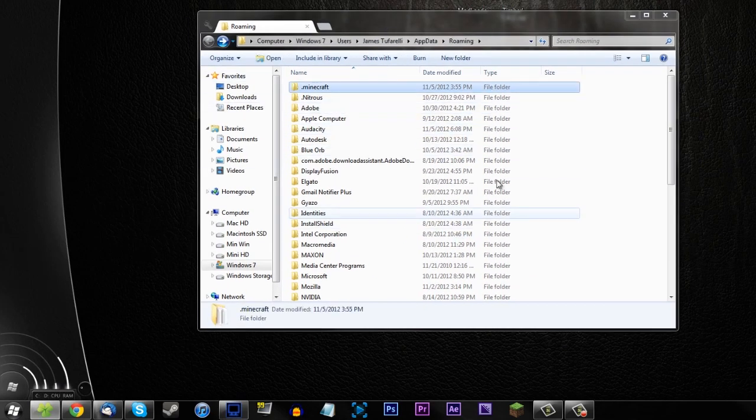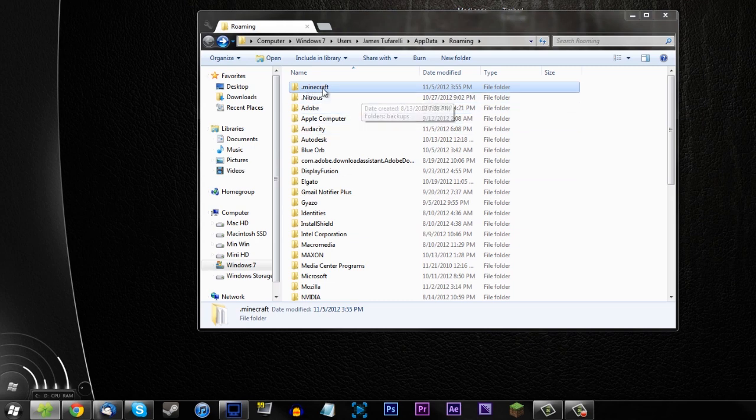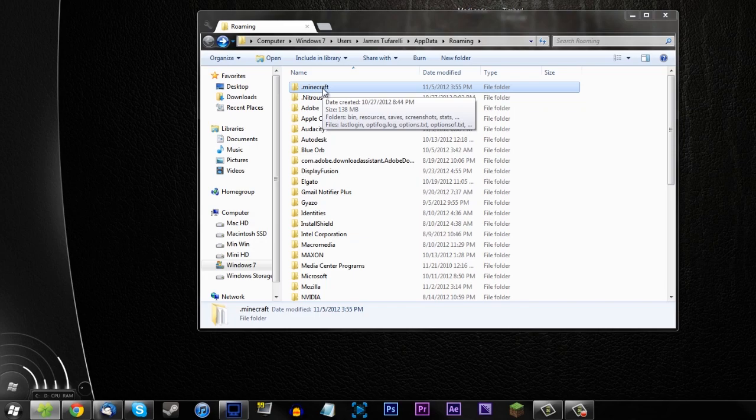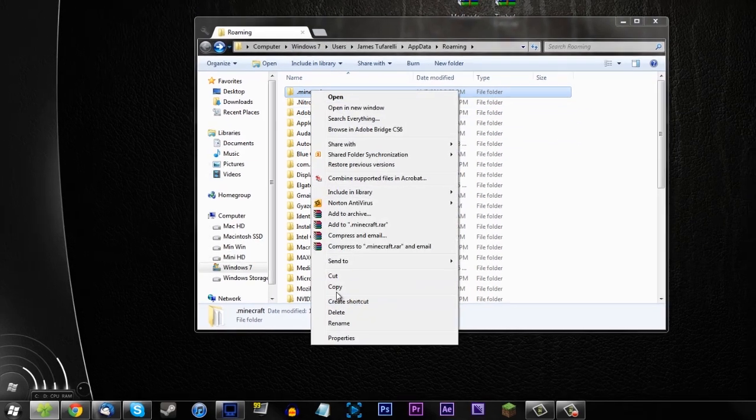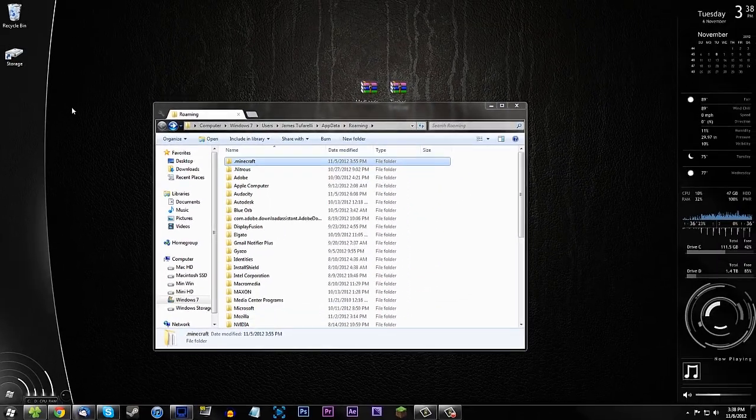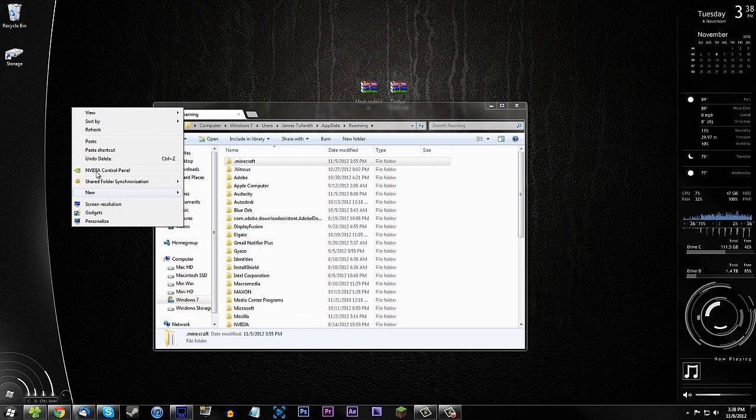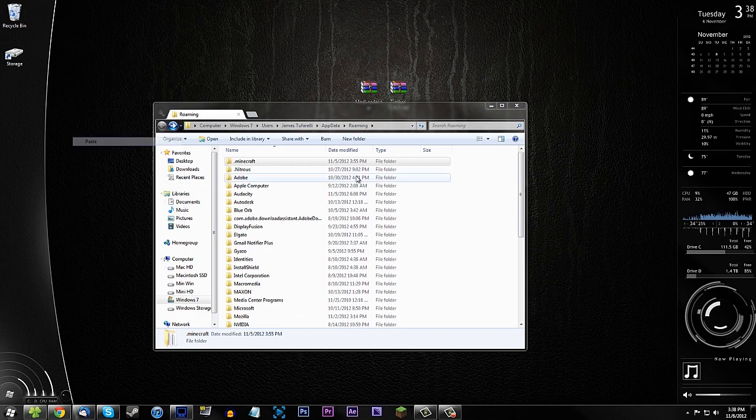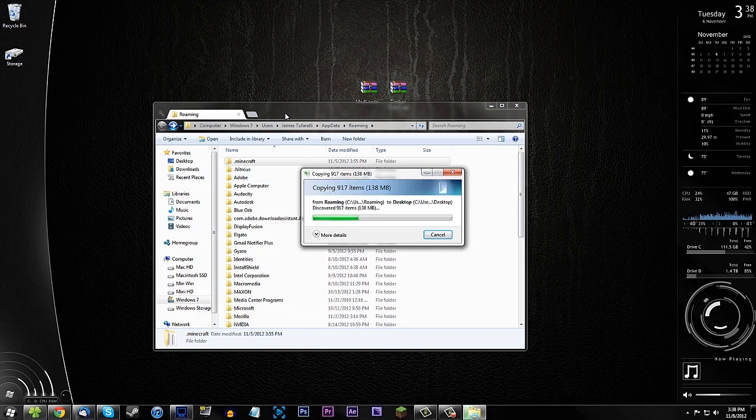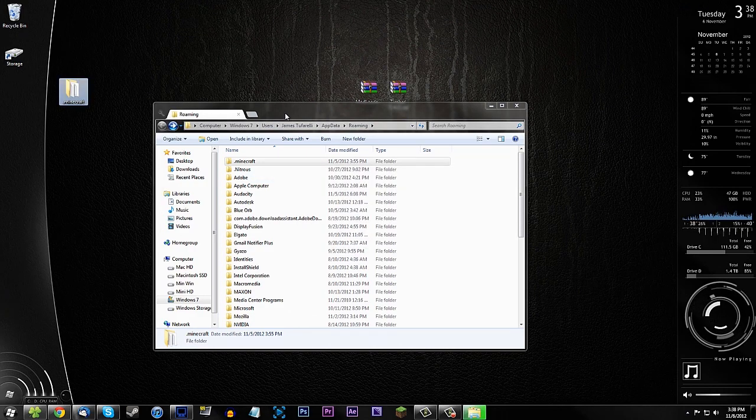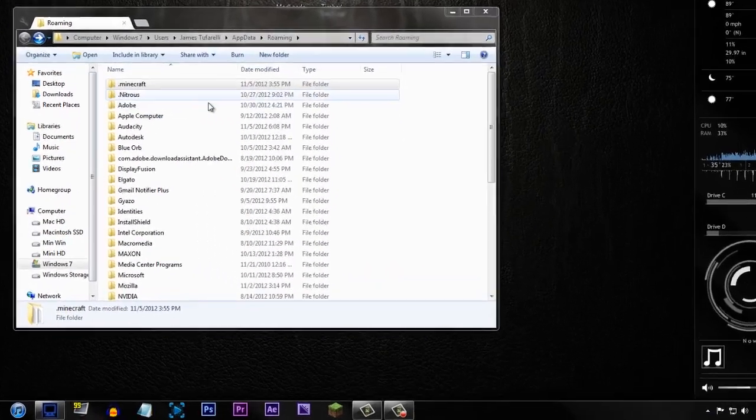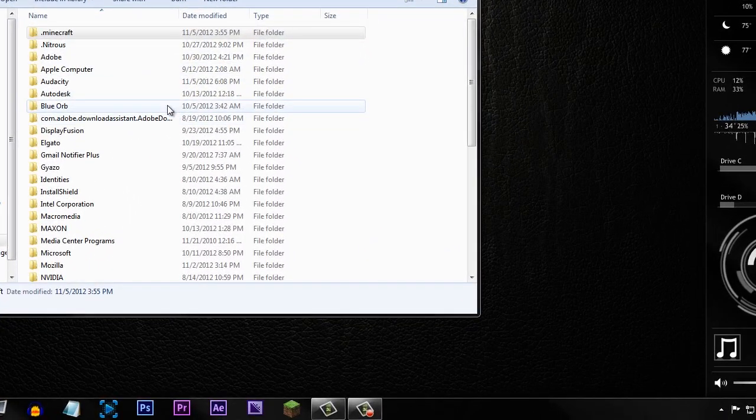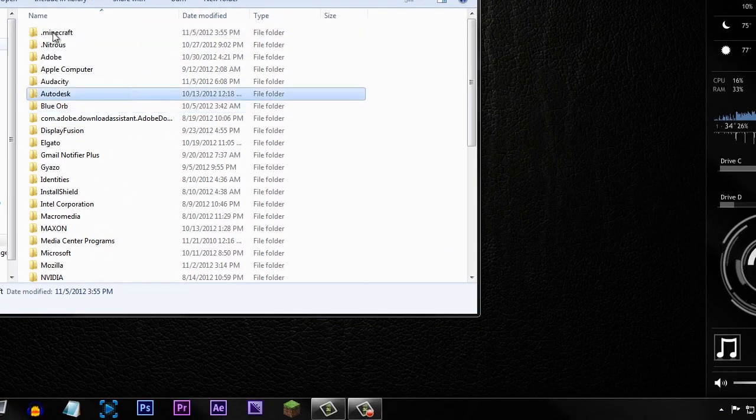All right so you should see your minecraft folder right here and before we do anything I always recommend backing up your minecraft folder because if anything happens you can always go back to this backup. So I'm going to copy and paste it onto my desktop and now what this is going to do is provide a backup. If anything goes wrong I can just go ahead and drag this back in and delete this one and then we will be all set.